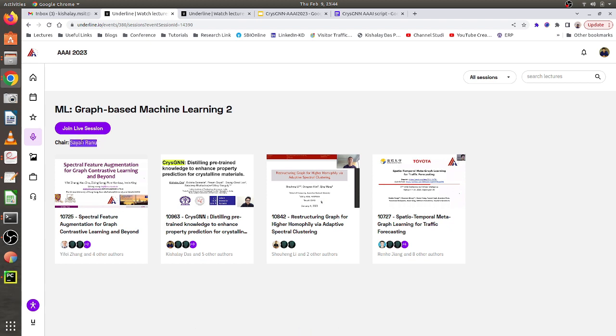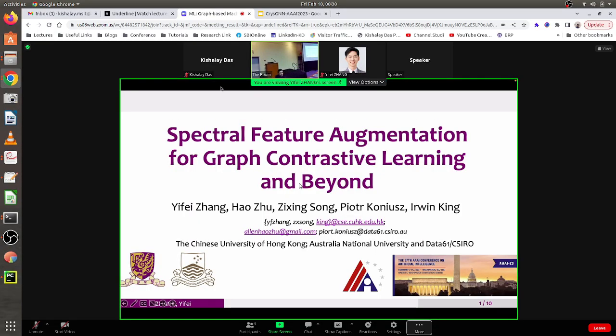The session chair is a professor at IIT Delhi who also works on graph machine learning, which is why he's chairing this session. It's 12:24 and the session is about to start. I've joined and I'm getting my setup ready so there are no last-minute problems. My talk is second, so the first presenter is already there.